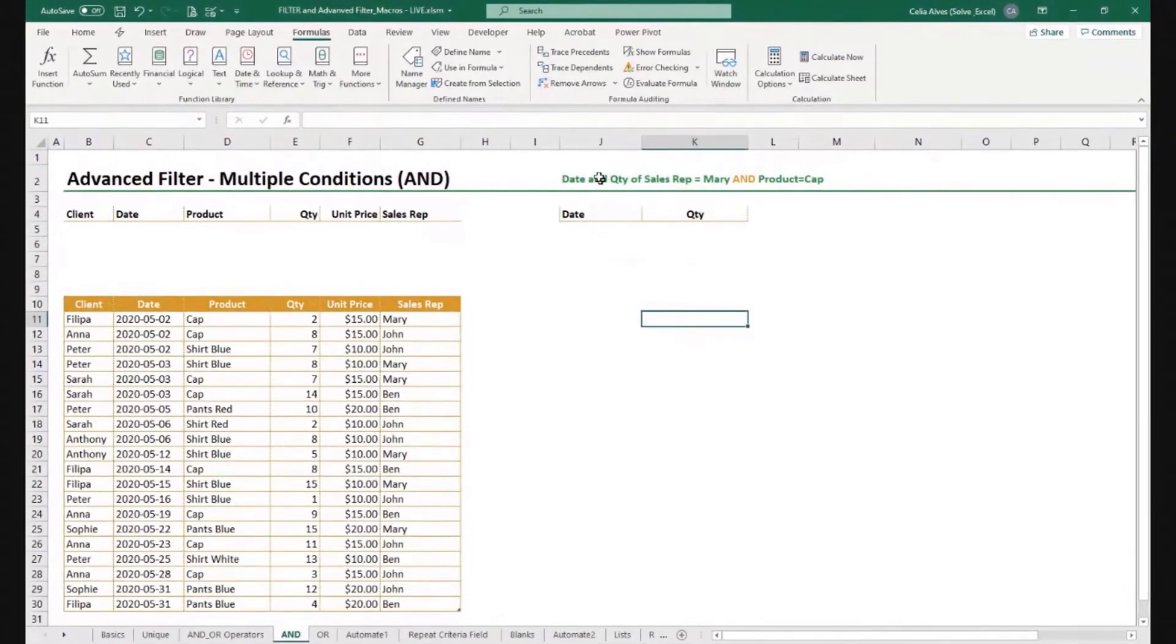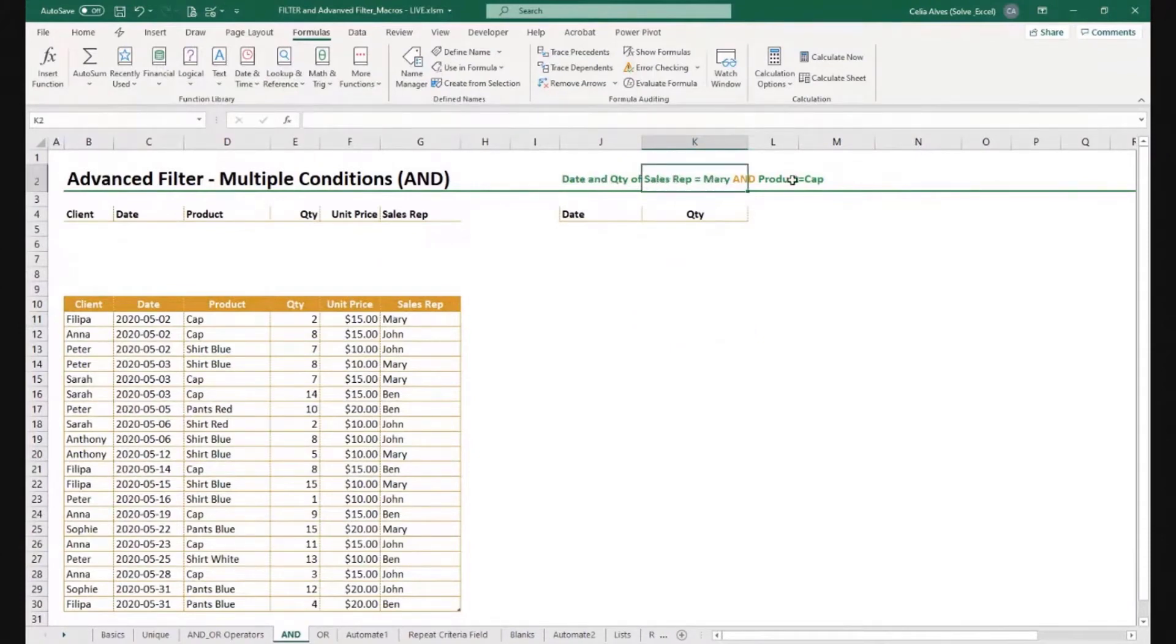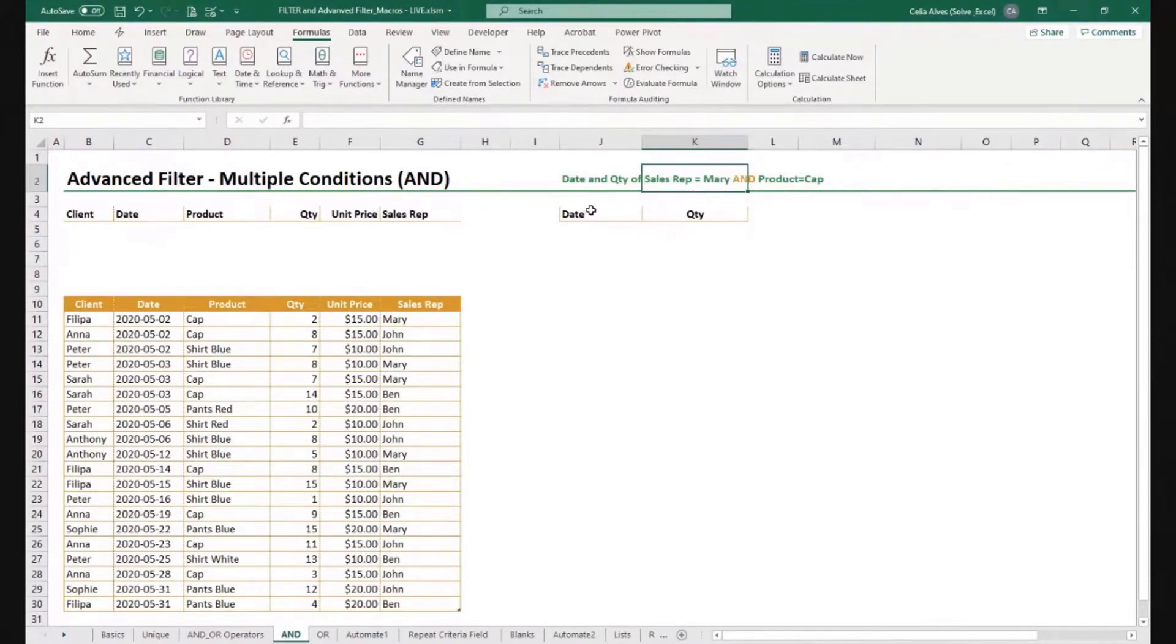We want to find all the rows in our data for which sales rep is Mary and the product is cap. And for that, I just want the date and the quantity. I don't want to extract all the columns.